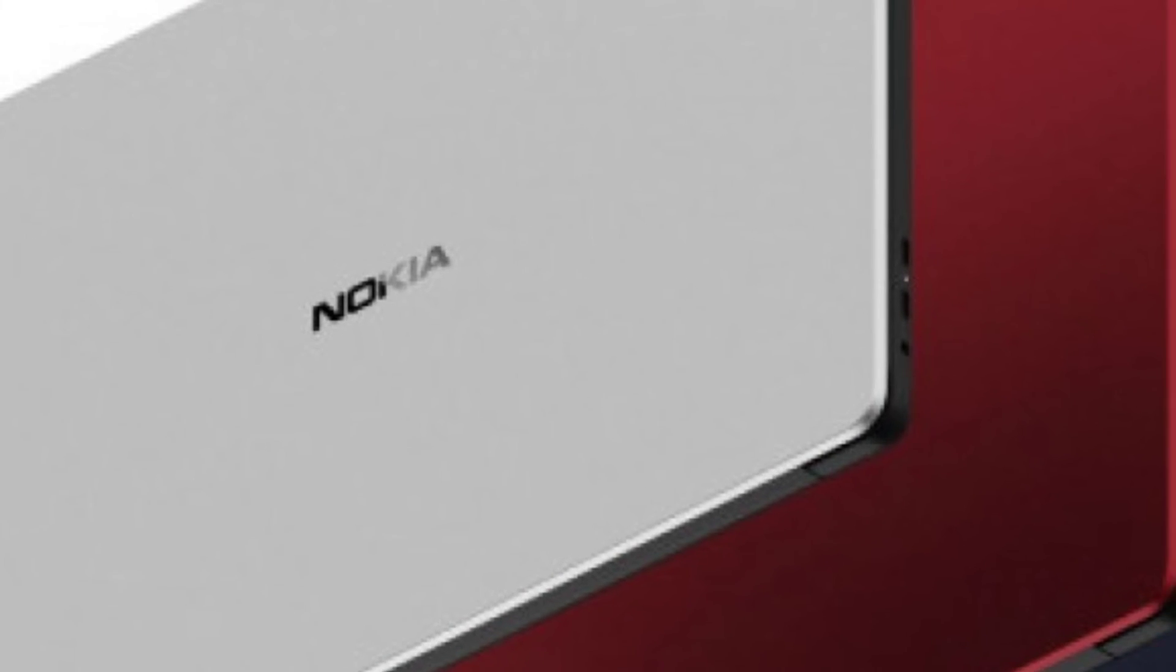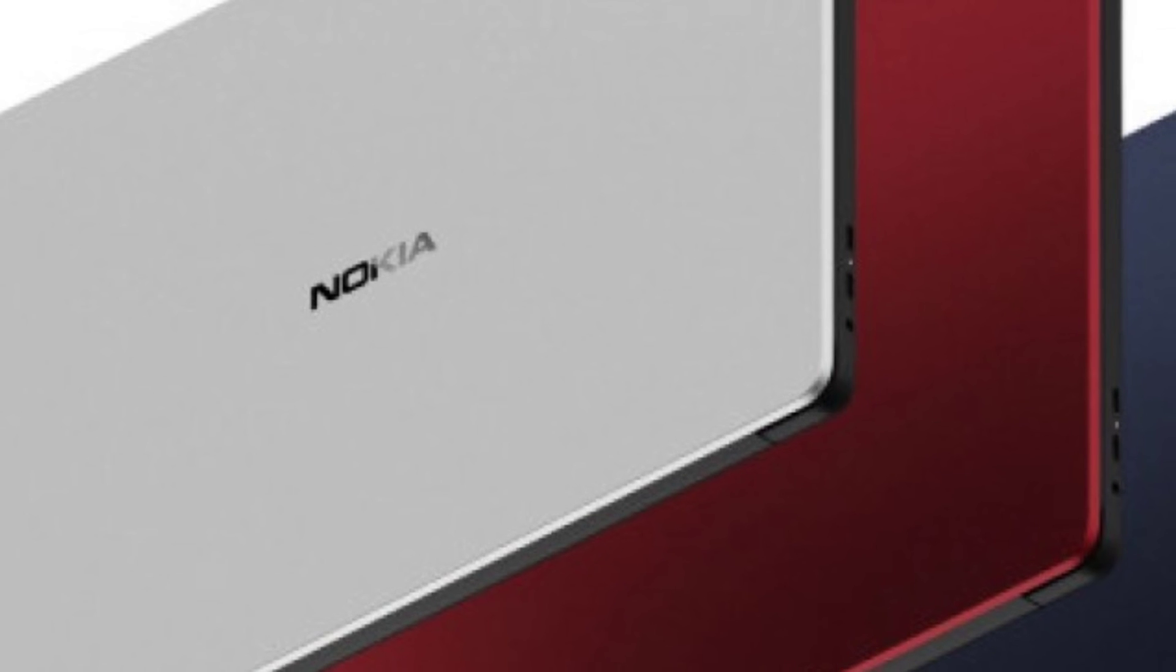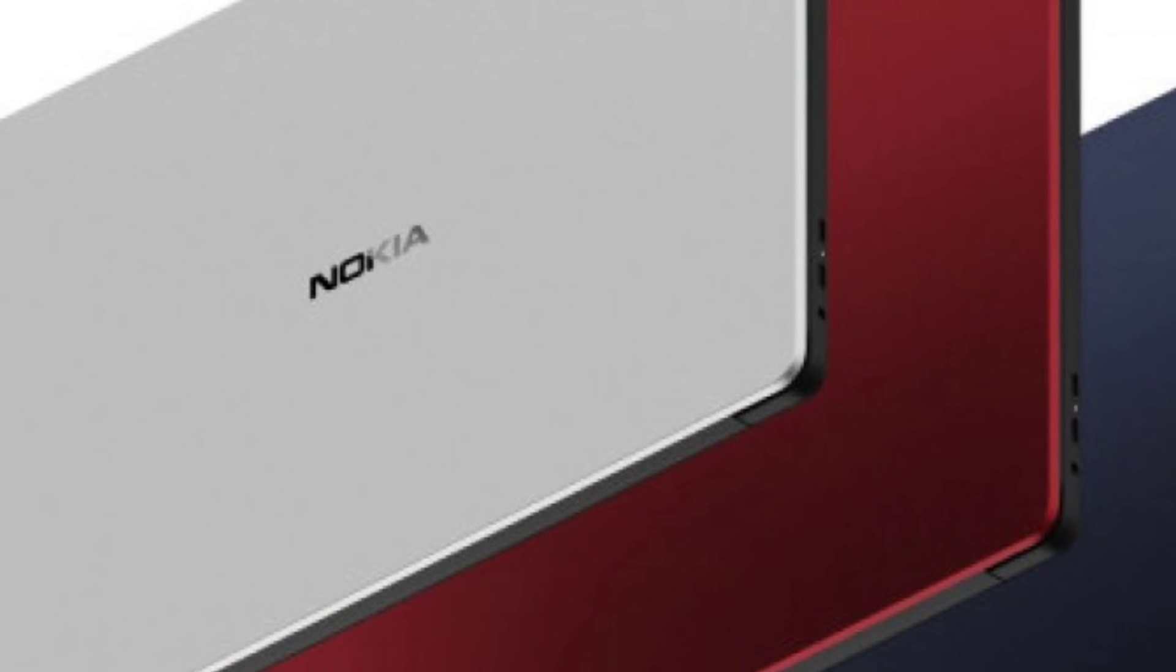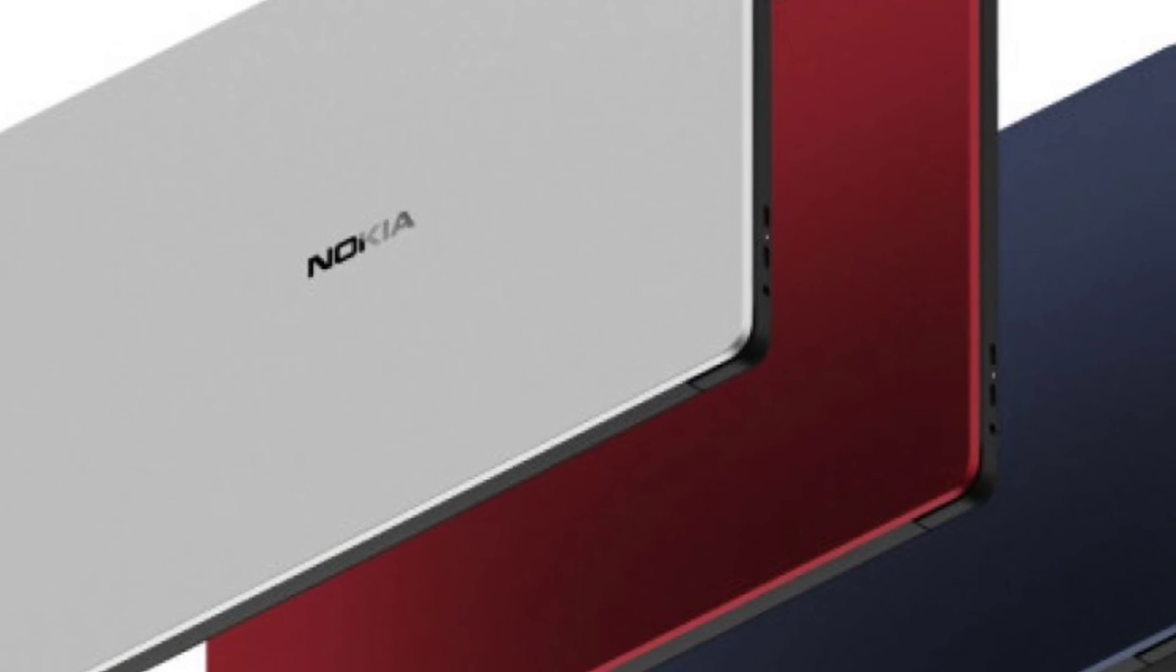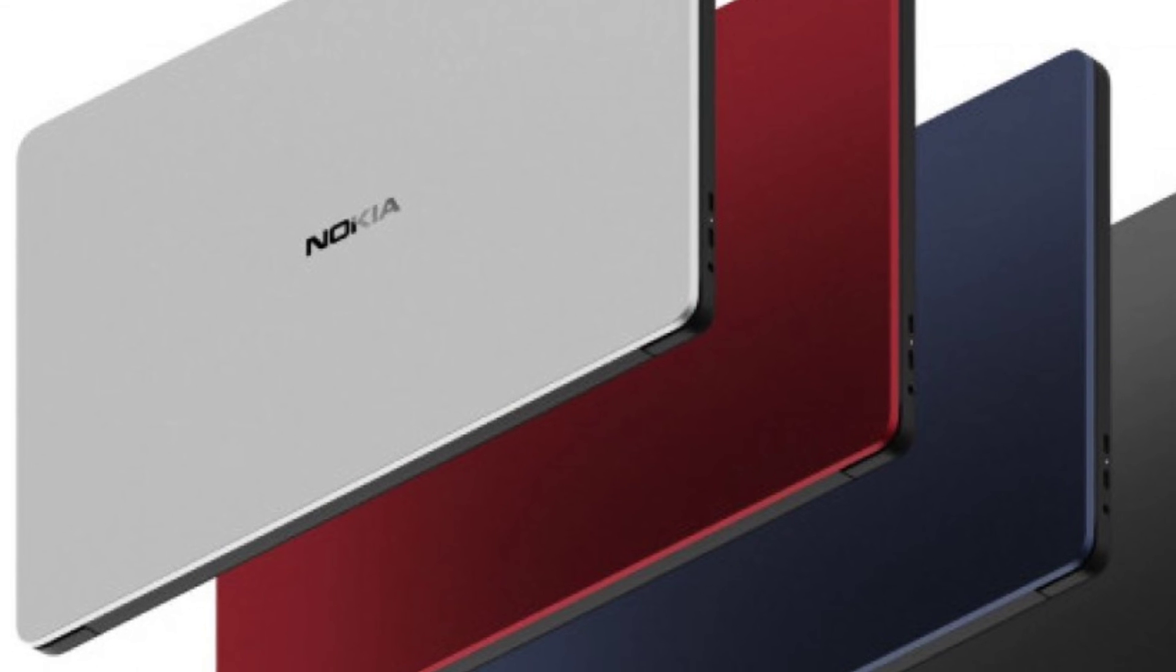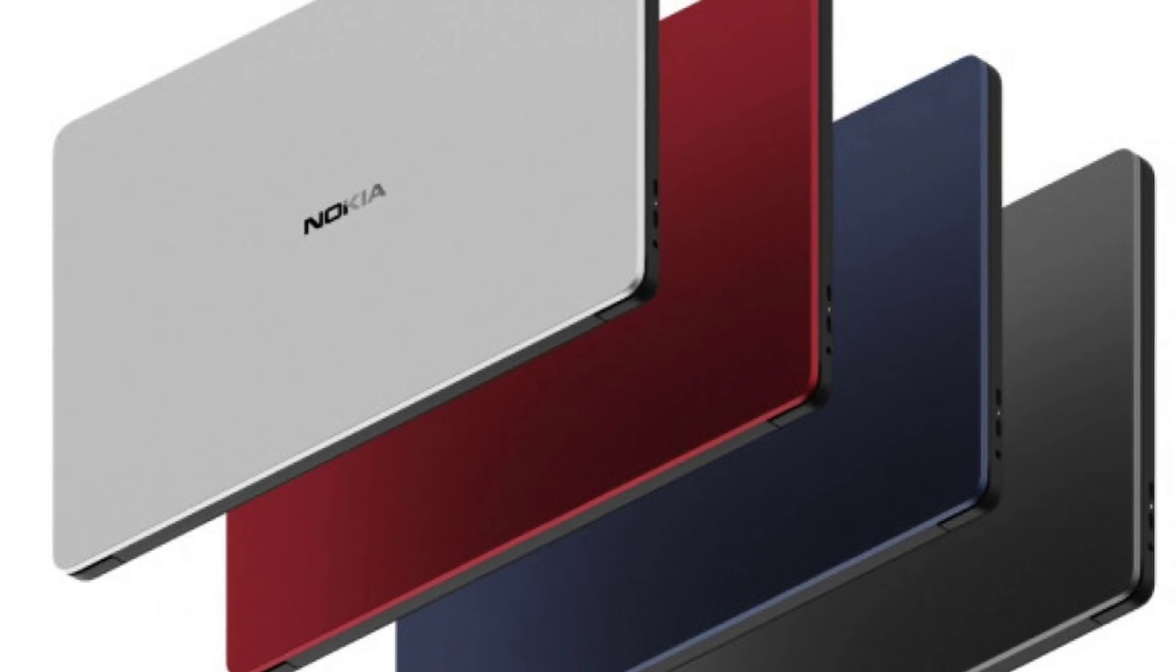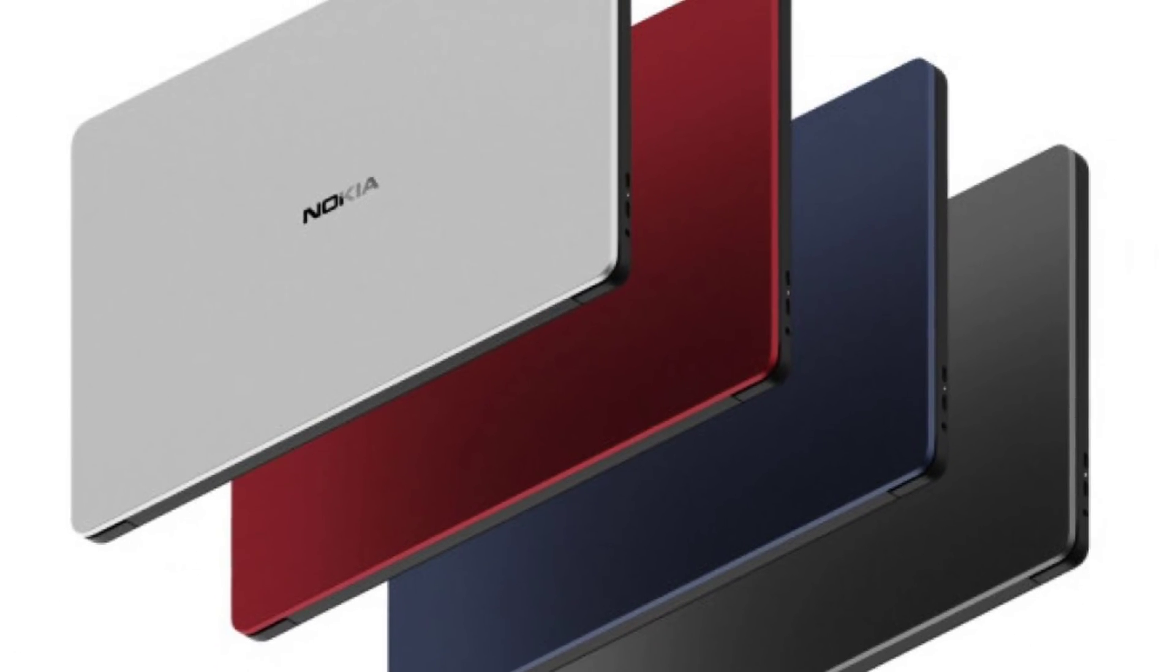The color options that are available for the PureBook Pro are blue, dark grey, red, and silver. Also read: Google Pixel 7 Pro renders show a lot of similarities with the Pixel 6.